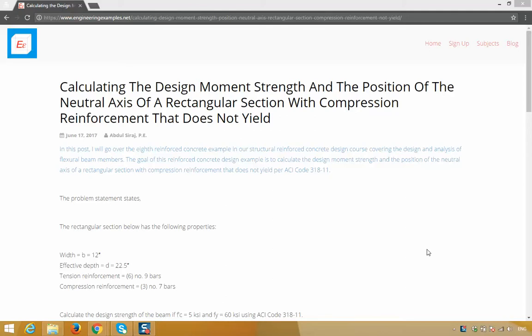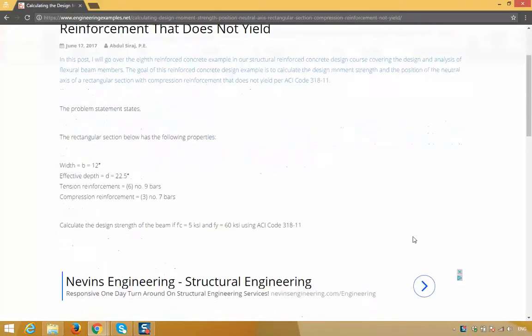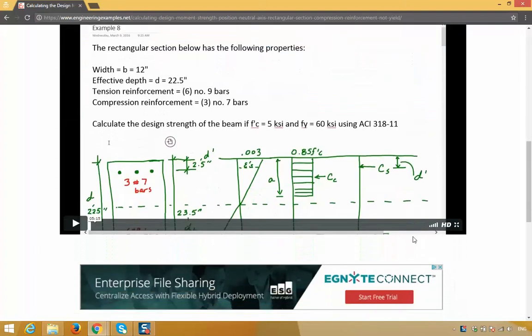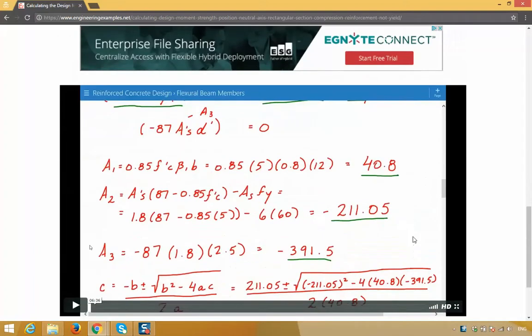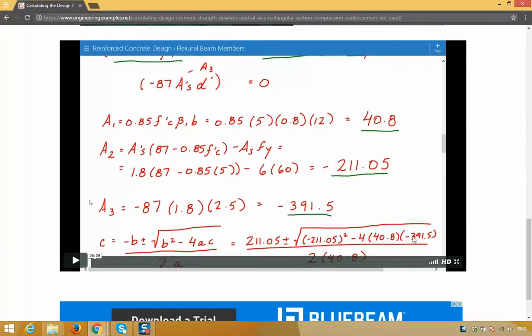Hey everyone, here's a detailed blog post I wrote showing how to calculate the design moment strength and position of neutral axis for a rectangular reinforced concrete beam section which also has compression reinforcement that does not yield. It also comes with a step-by-step video example. The link to the blog post is in the description section below.